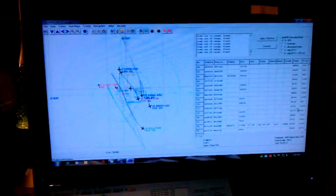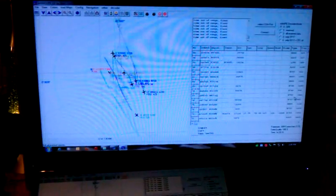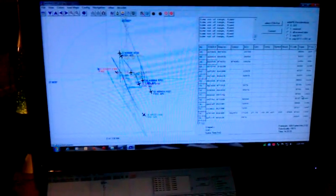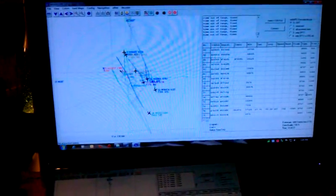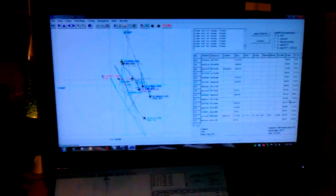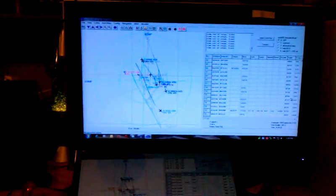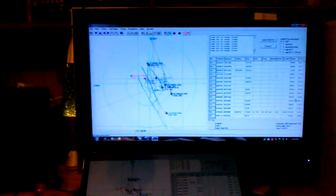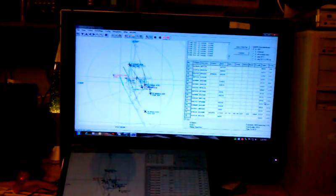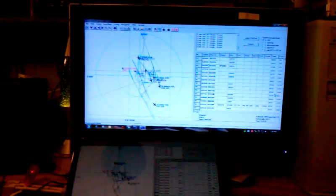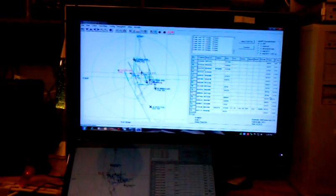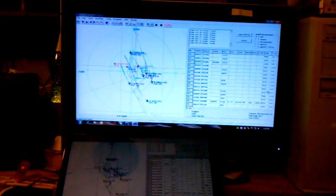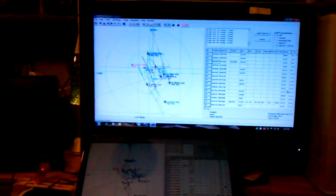Of course there's several videos on the internet that will show you details of how this works and what it means. The particular program that I'm using is called ADSB Scope. There are about four programs that I know of that will do the same function using these dongles.